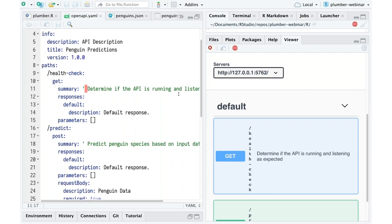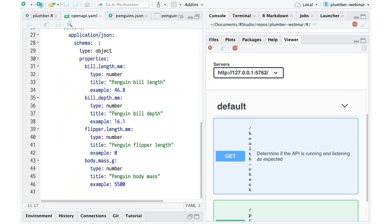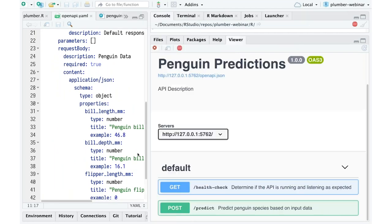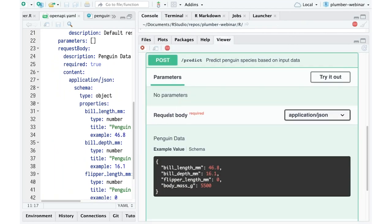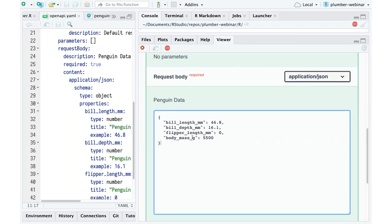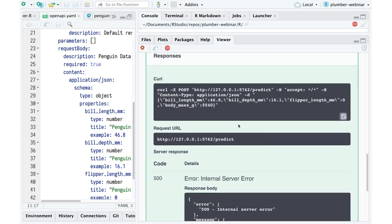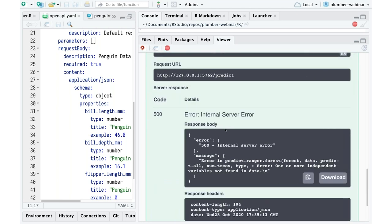In addition to overwriting information, I've also described that I want to be able to pass JSON data to this predict endpoint. Opening this up, it tells me the request body should be JSON, and here's an example of what that JSON data should look like. I can try this out and edit the values — say 51, 10, or 54, 40, 55, 40, whatever the case — and pass my own data into this endpoint.